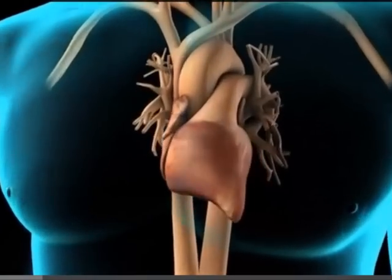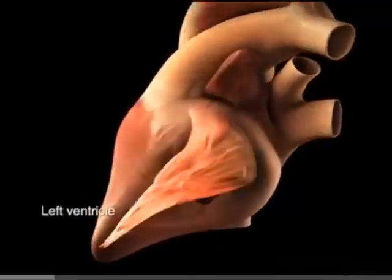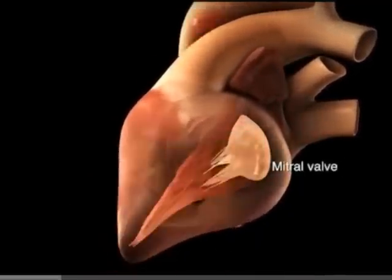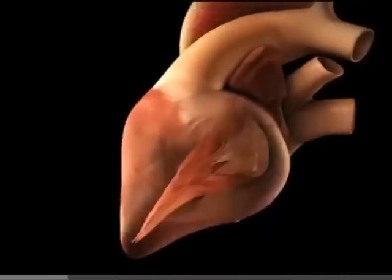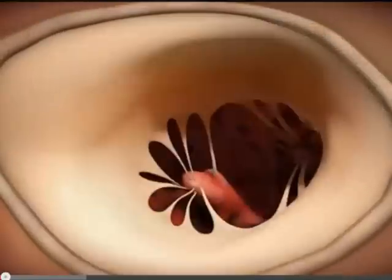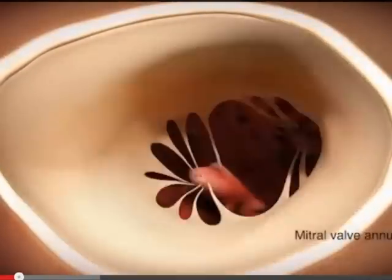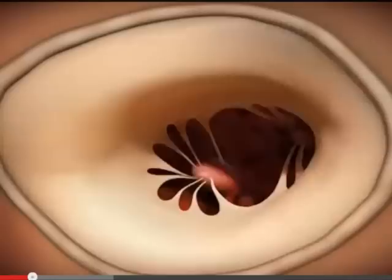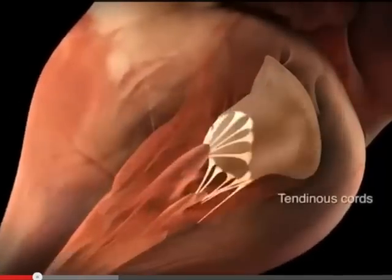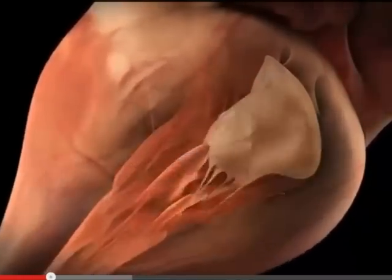The mitral valve has two flaps or leaflets connected to cords called chordae tendineae, which you can see anchored to the inside of the heart wall through papillary muscles. These valves are only opened and closed by blood pressure pushing against them. Those cords connected to papillary muscles just hold the valves shut. The tricuspid valve has similar cords. Sometimes these valves can become leaky.